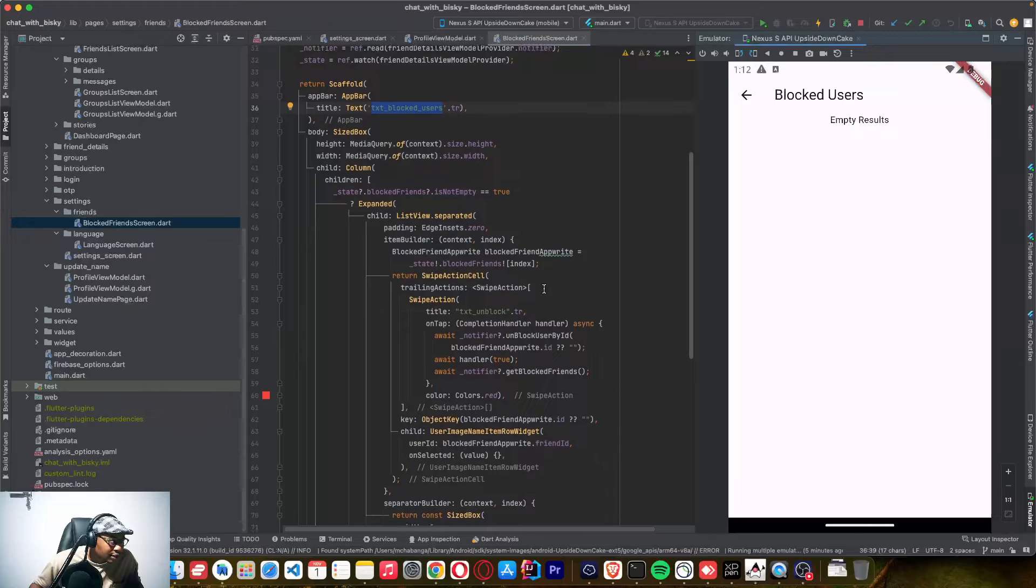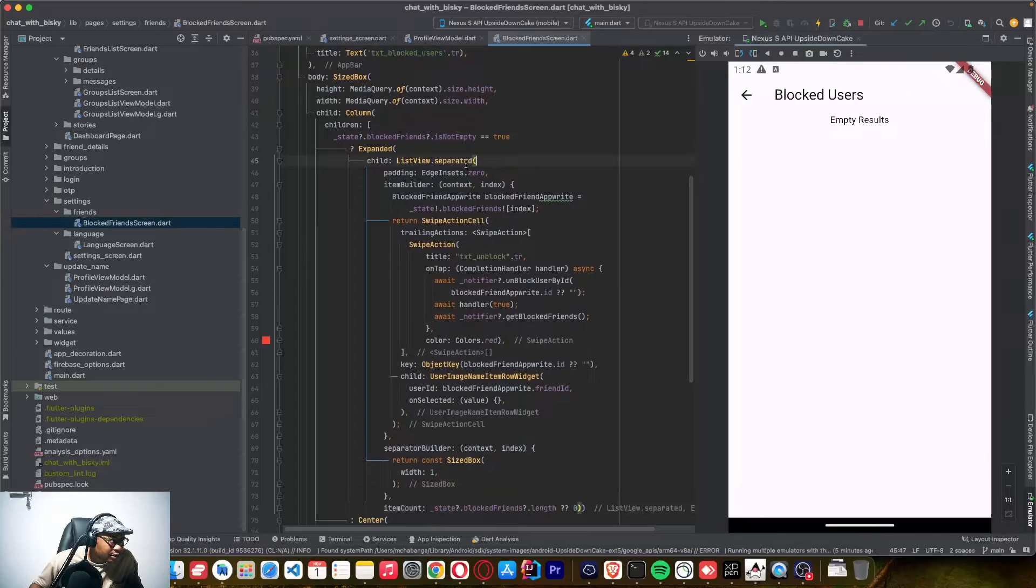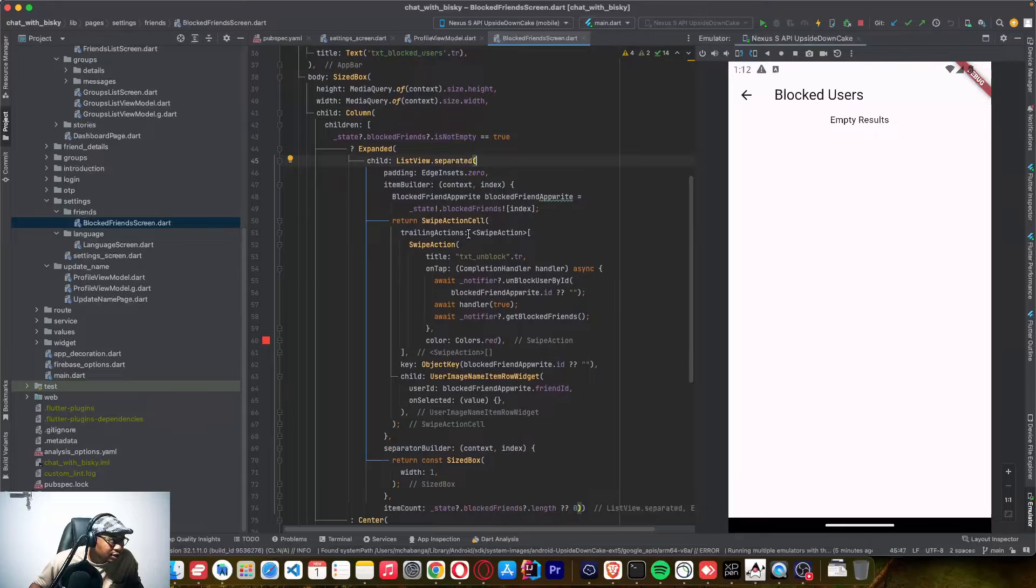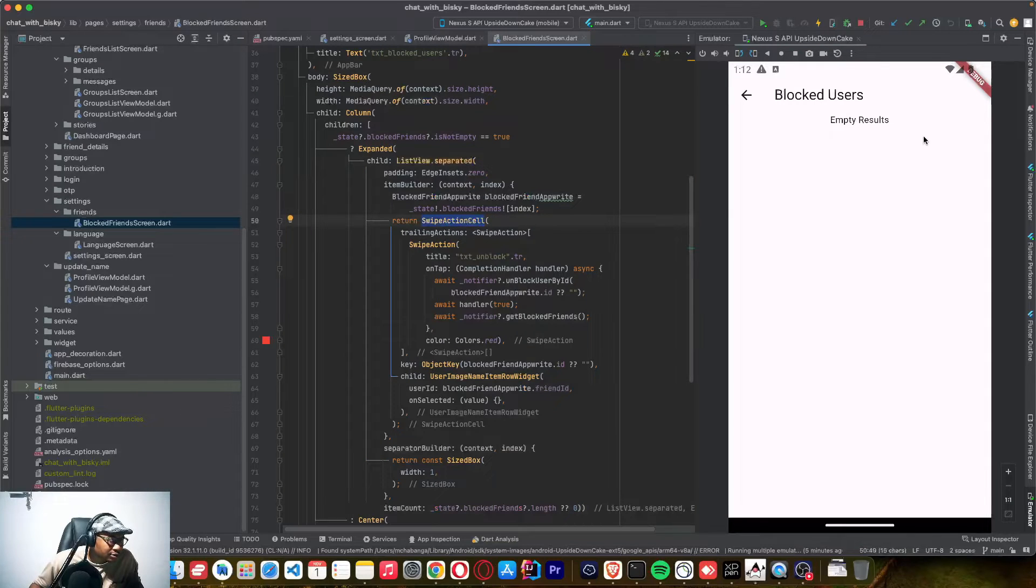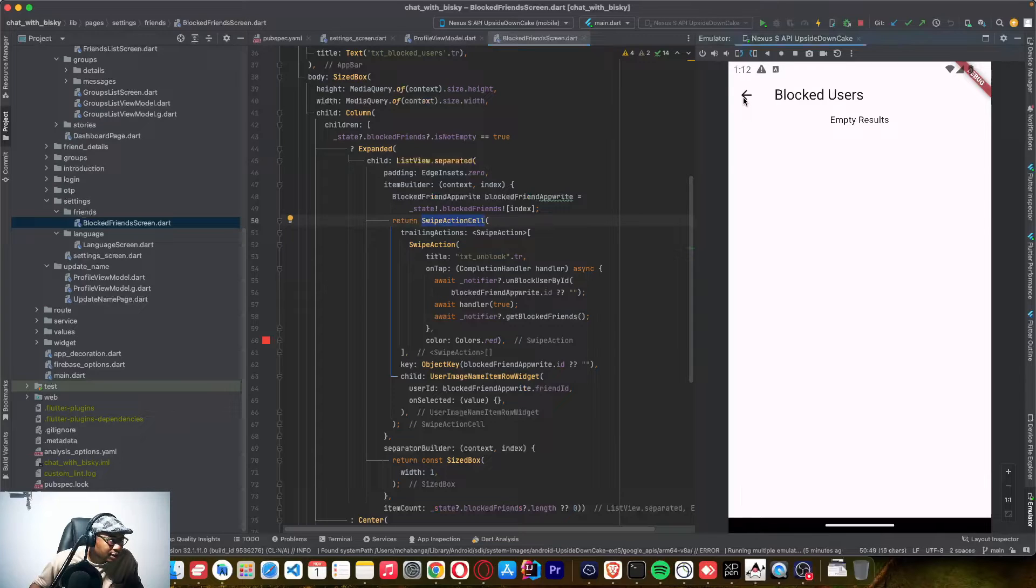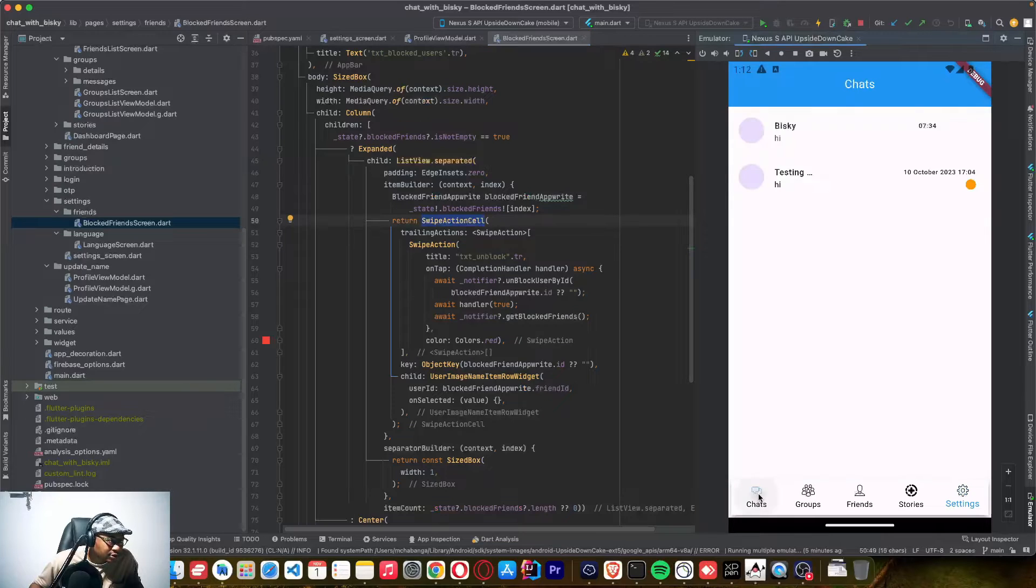And I added a list view builder. So in each view, I have a swipe action cell. So that when you see, let me come here and go to chat, I want to block this friend.